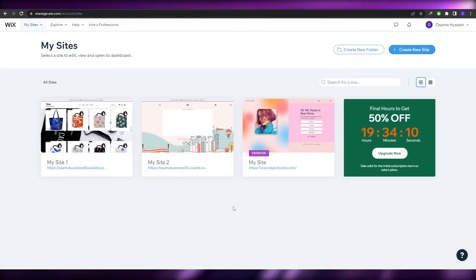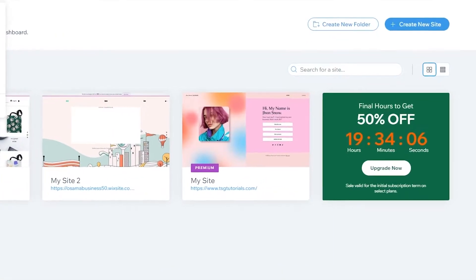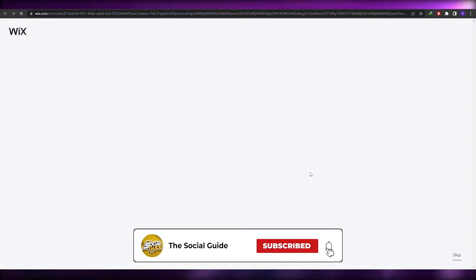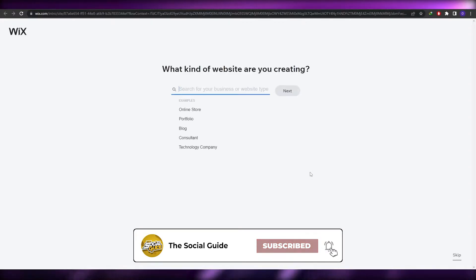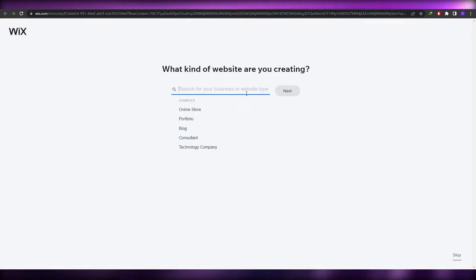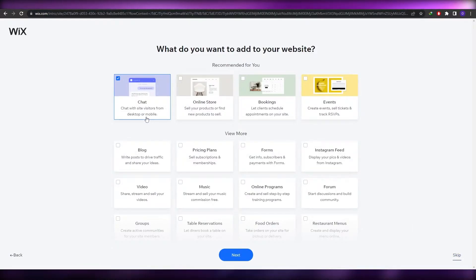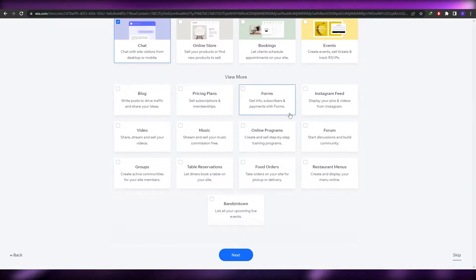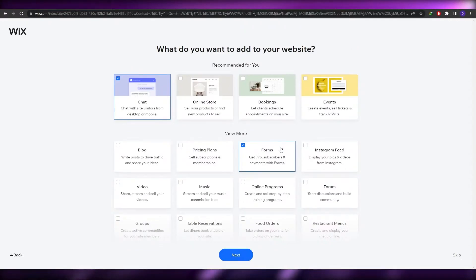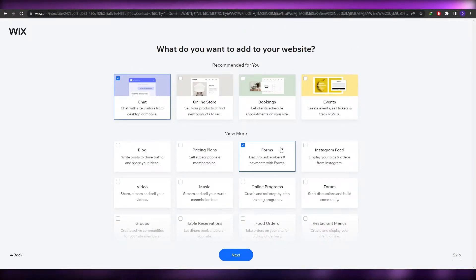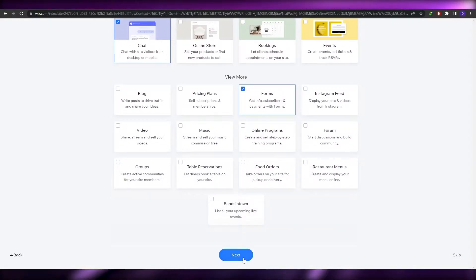First I'm going to create a website on Wix, then move on to Google Sites. Click on 'Create a New Site' and once you sign up you'll be asked what type of website you want to create. You can answer or skip that question. We want a form — you can add that later — and optionally a chat widget as well. Then just click Next.